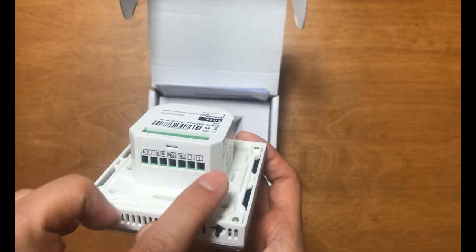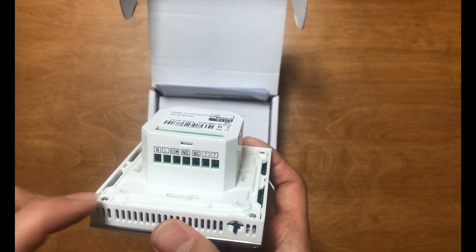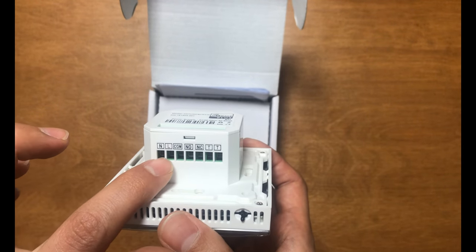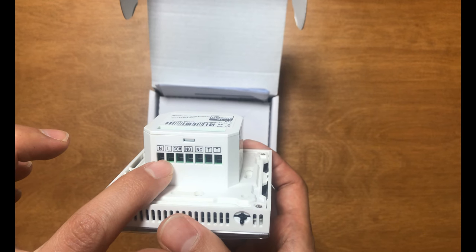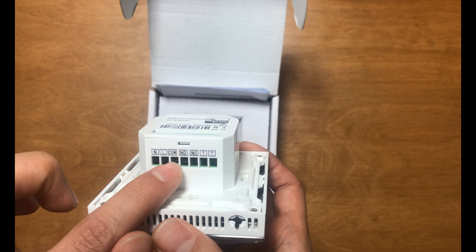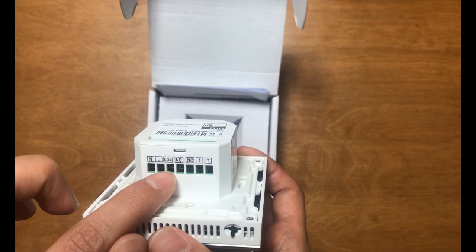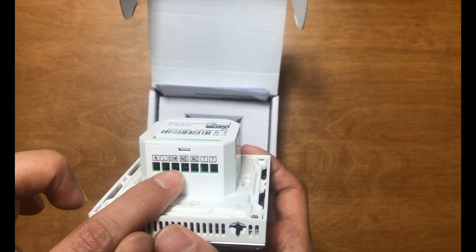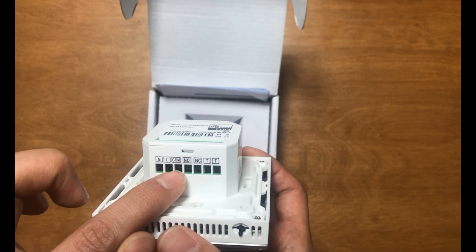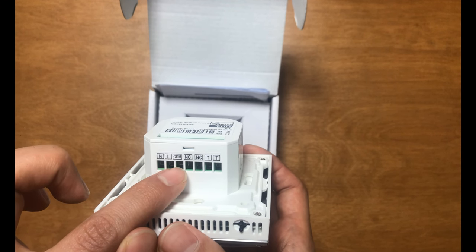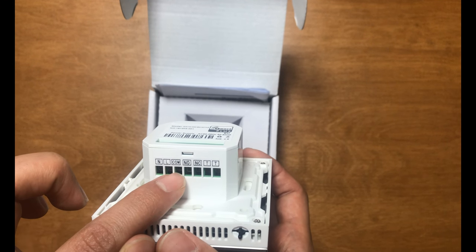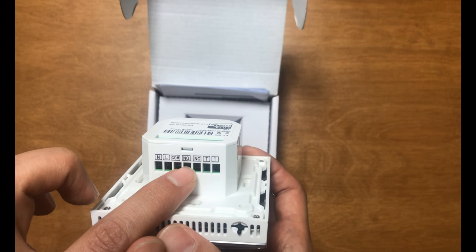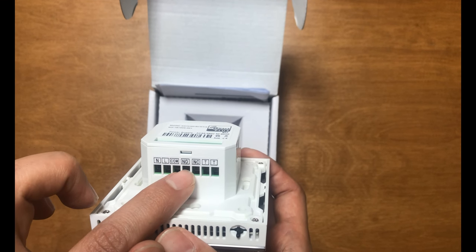These are its terminals: N for neutral, L for line, COM is the input of its relay, O is normally open of the relay, and C is normally closed of the relay.